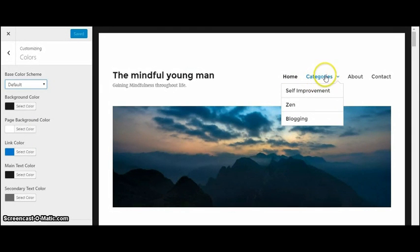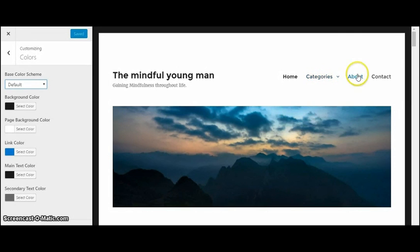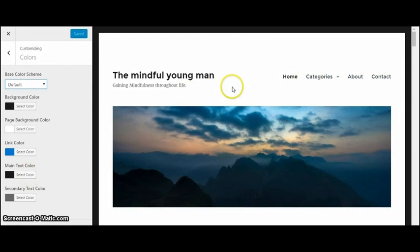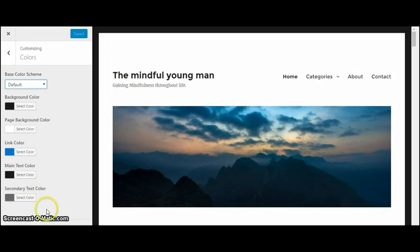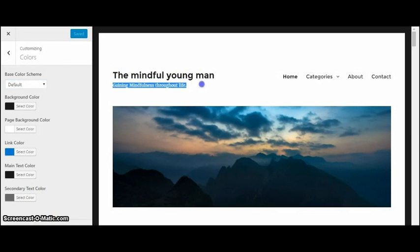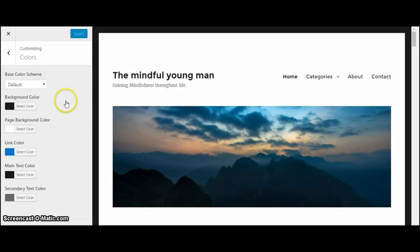See how when I hover over it's blue? And then there's the main text which is just black, and the gray, which is basically right here just right under it, shows up as a grayish color.